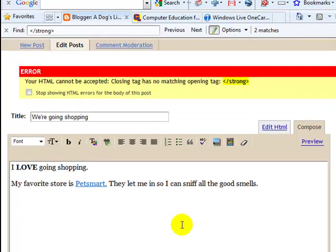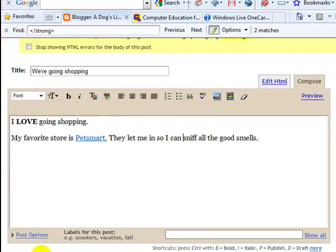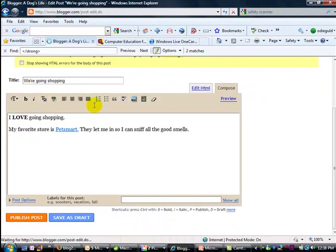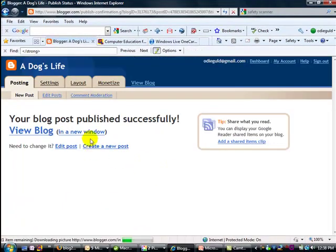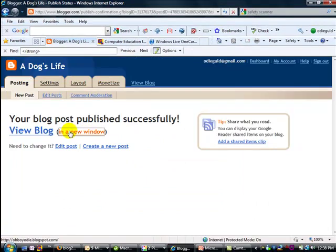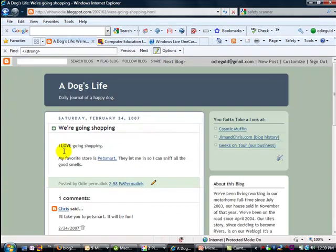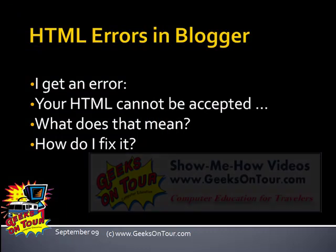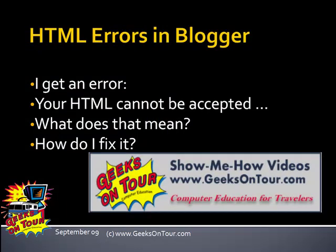And now it will work. When you publish, the error will go away. It'll be published. And you'll see that the word is bold. And that's what an HTML error is and how to fix it in Blogger.